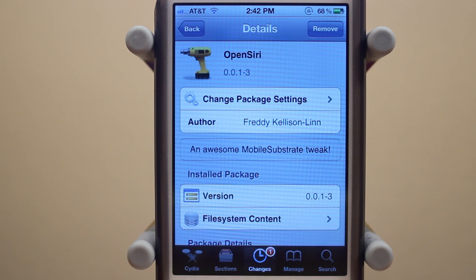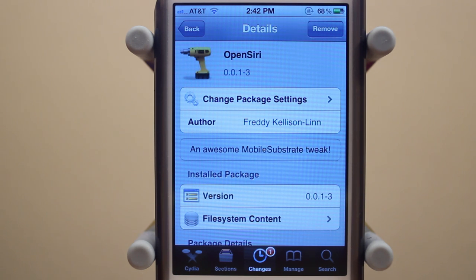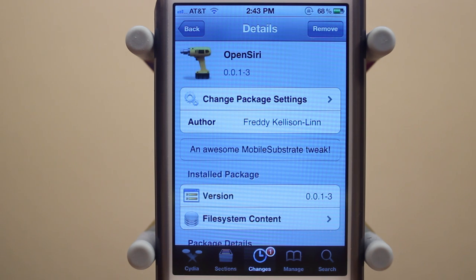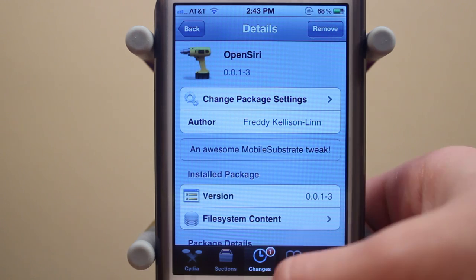OpenSiri is a Cydia tweak that allows you guys to open different applications right with Siri. For example, you can tell Siri to open up Safari or Mail or whatever. One thing to note is that this tweak will only open up default applications and not third-party applications, but it does open up Twitter and Facebook.